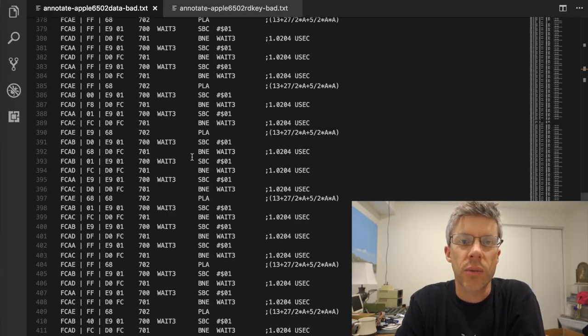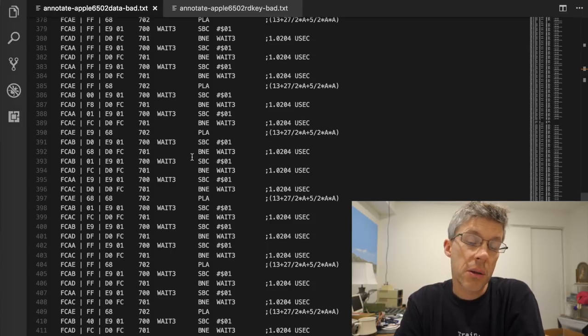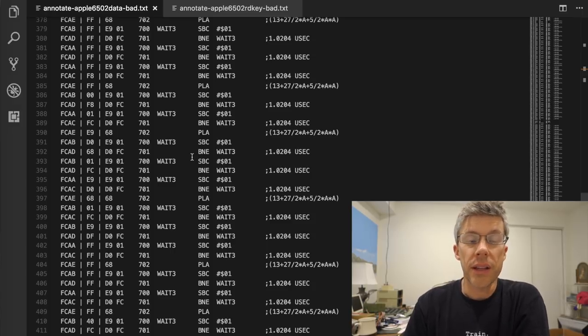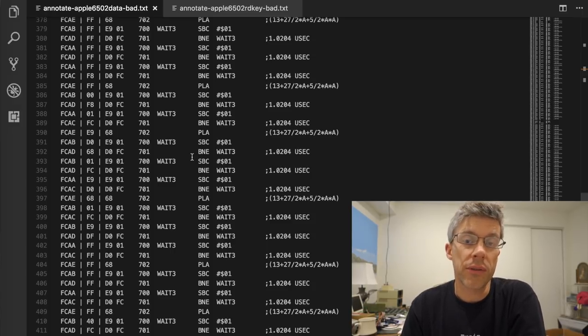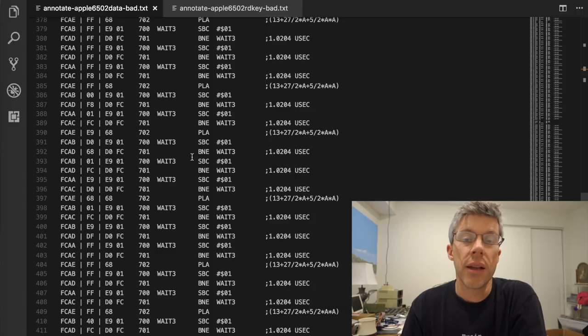And then as it does the bell, then it has to jump into a bunch of weights. And this is where we hit our 700 instruction limit from the Arduino, just because the weight takes quite a while to actually ring the bell.